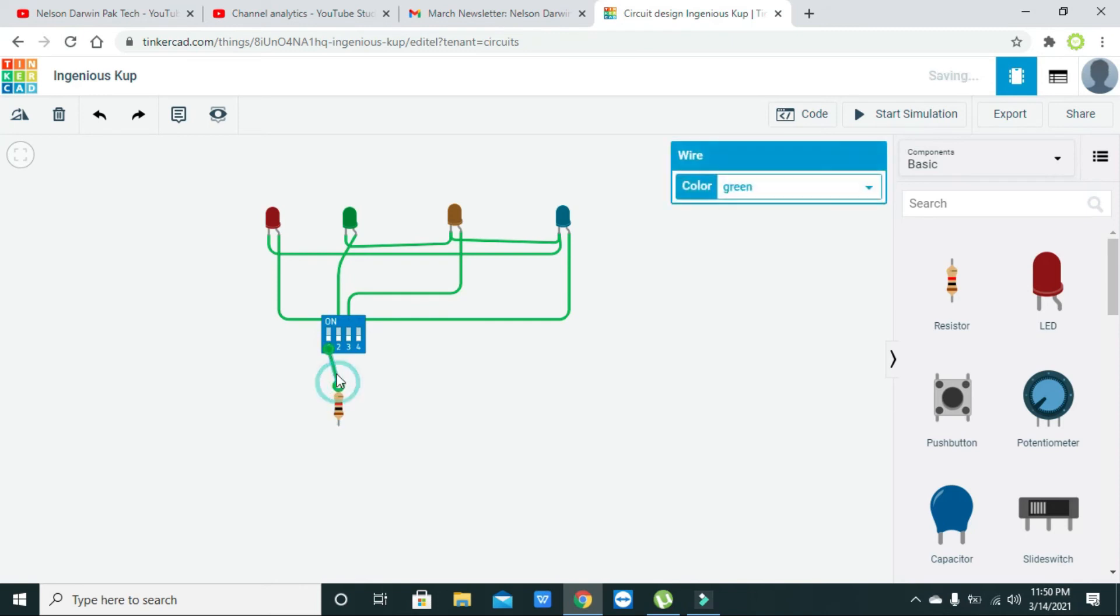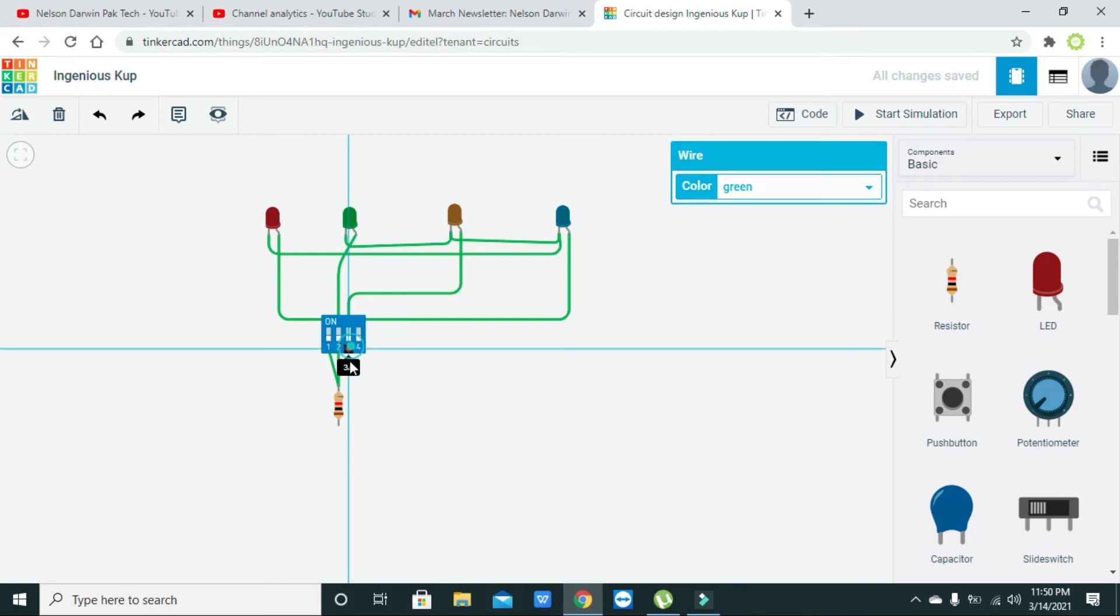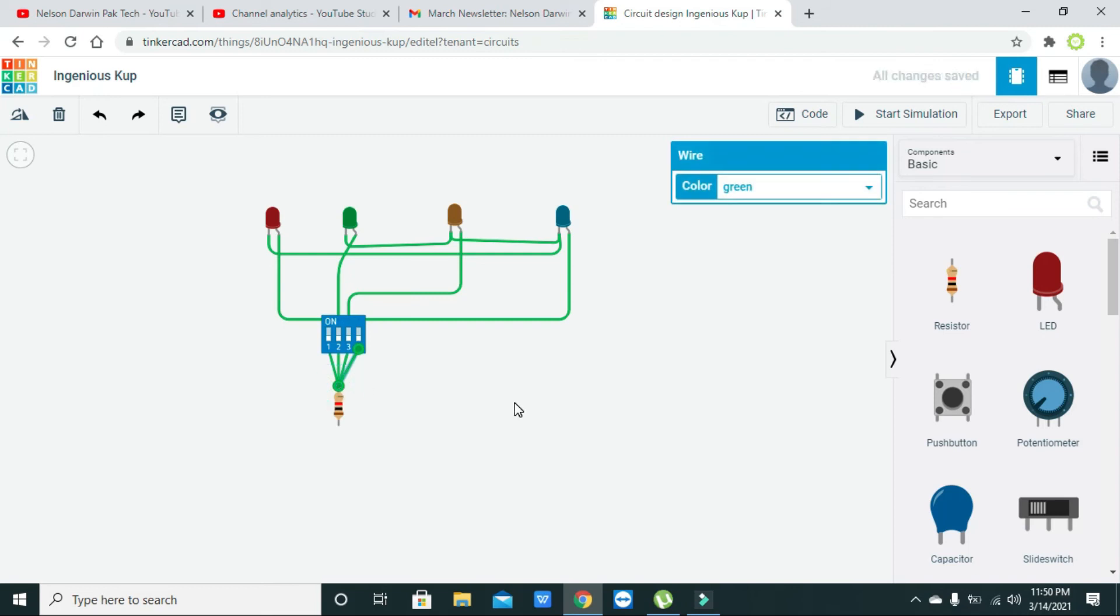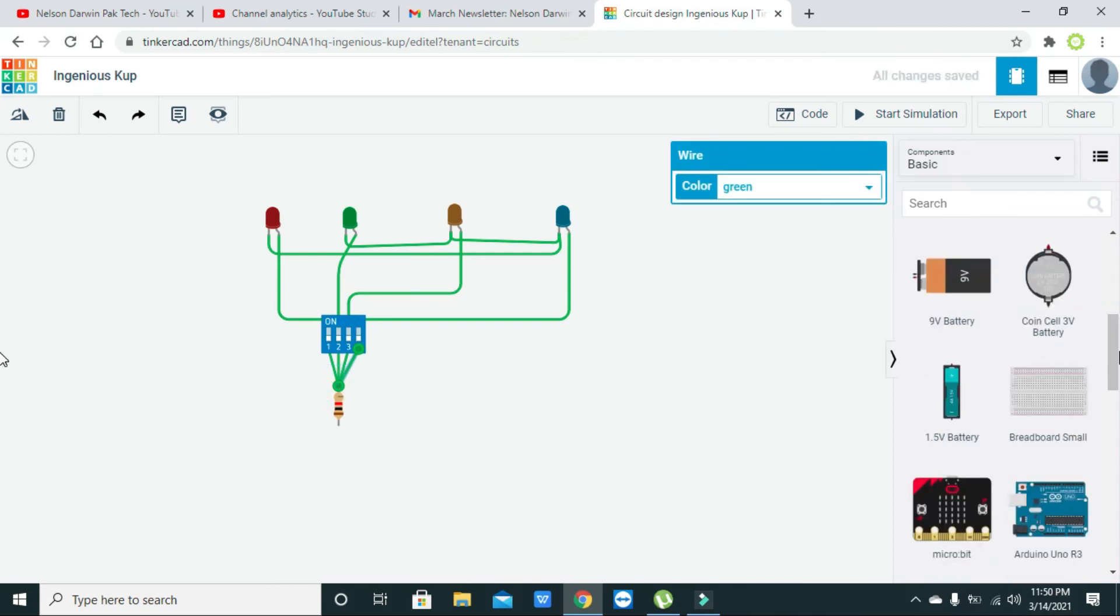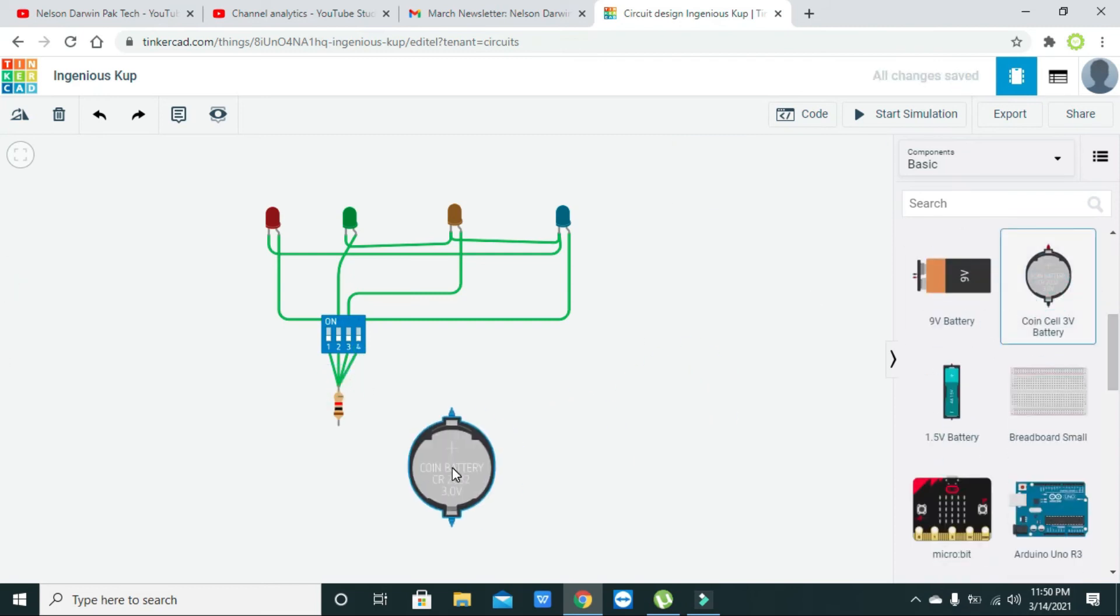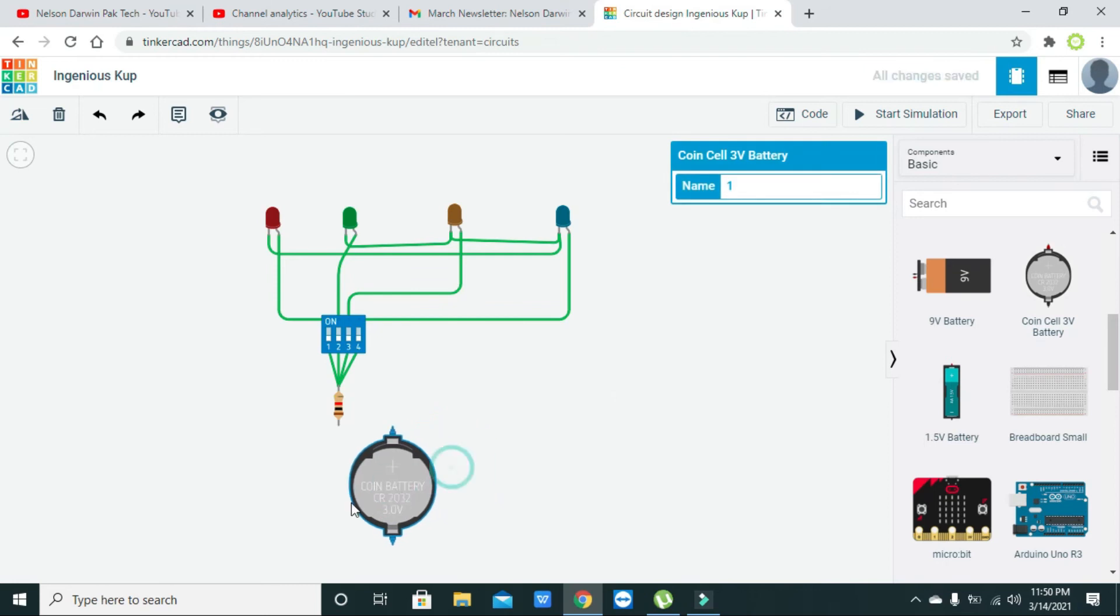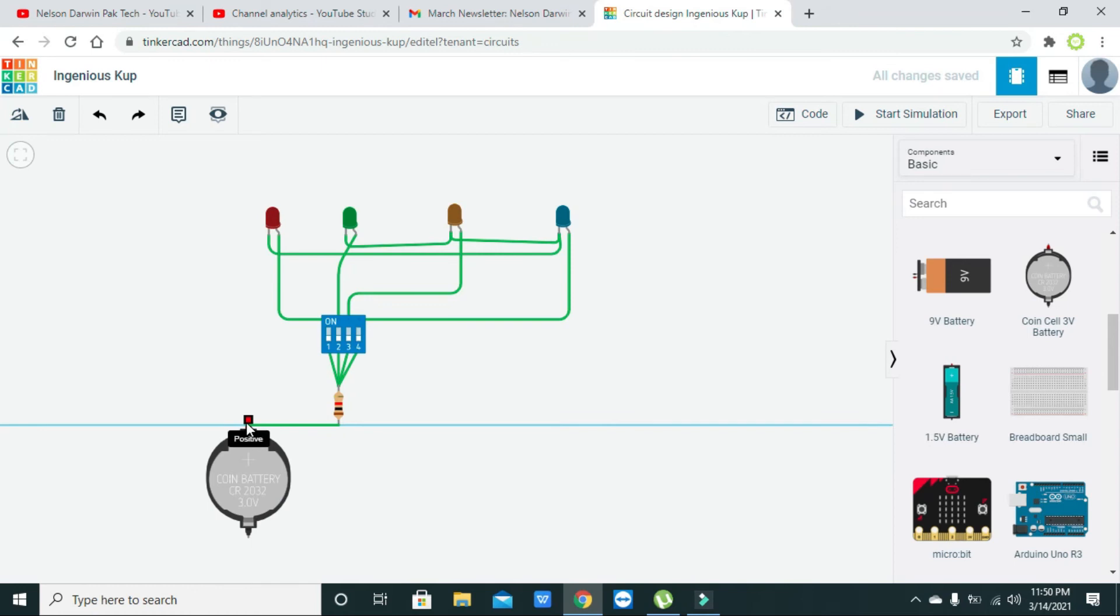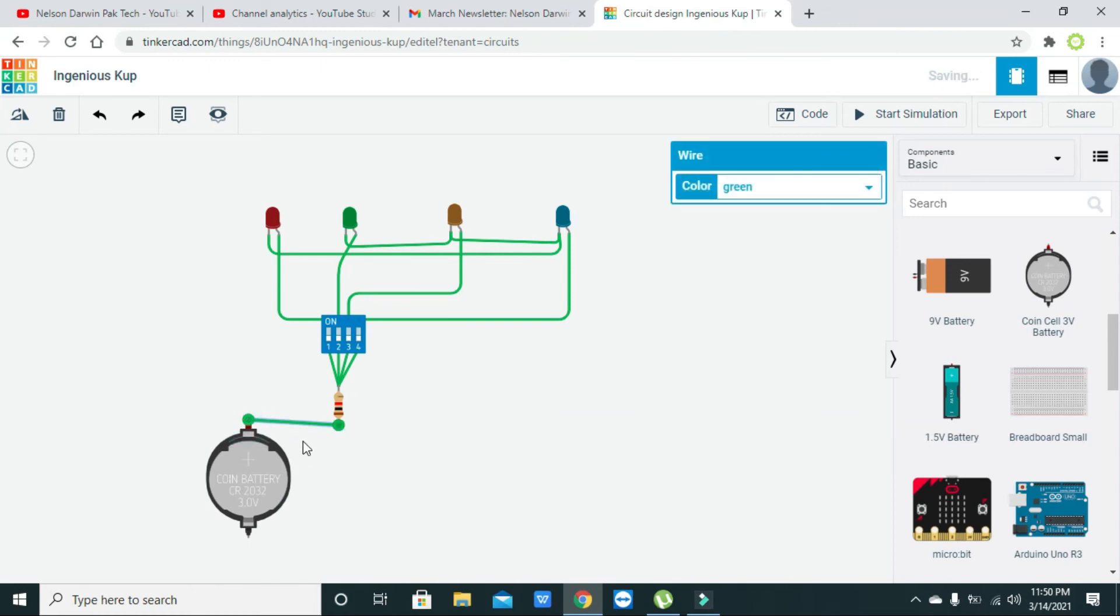We need to combine all these four pins to the single resistor like this one. Now I will take one coin cell, this battery, this is I think lithium ion cell. Now we will connect it like this one.